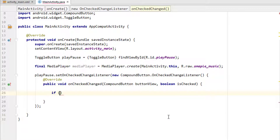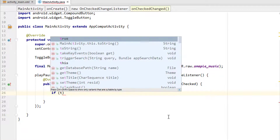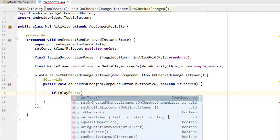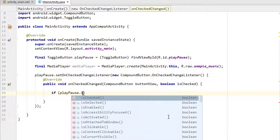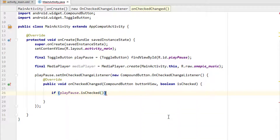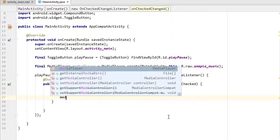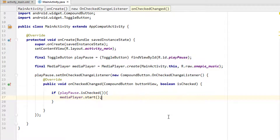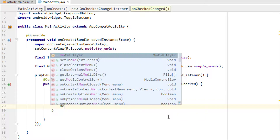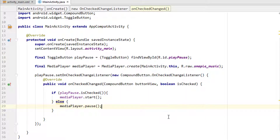We use an if statement: the toggle button for play — if it is checked, it is turned on, so we call media player dot start. If it is turned off, we call media player dot pause.